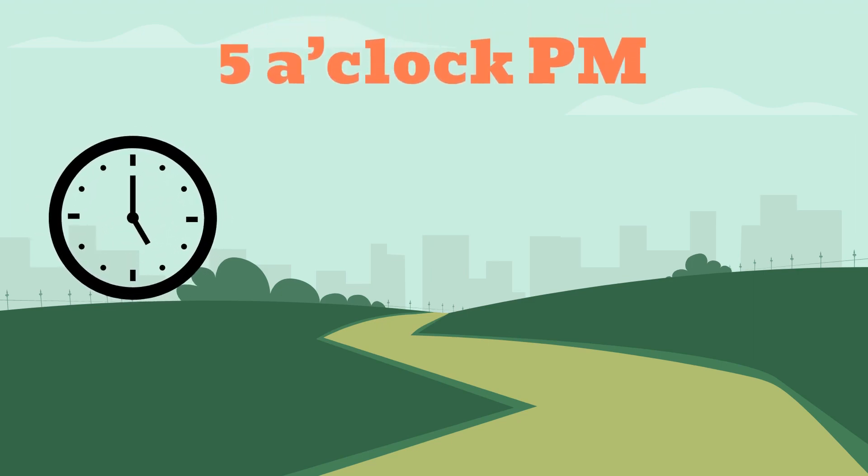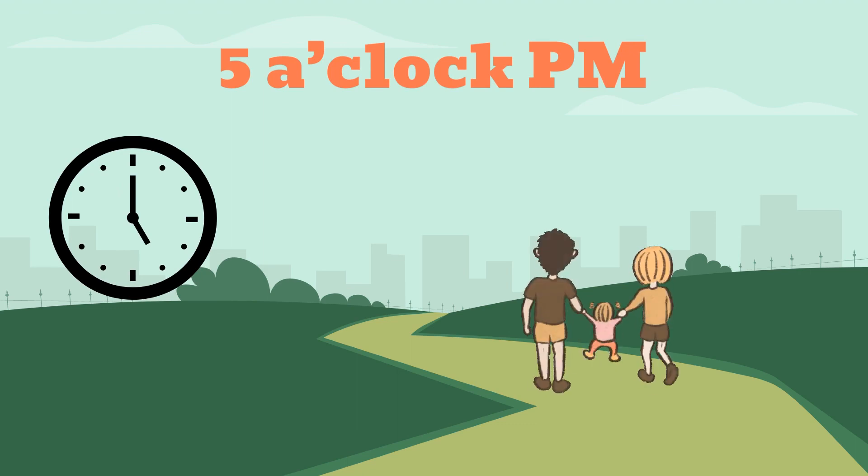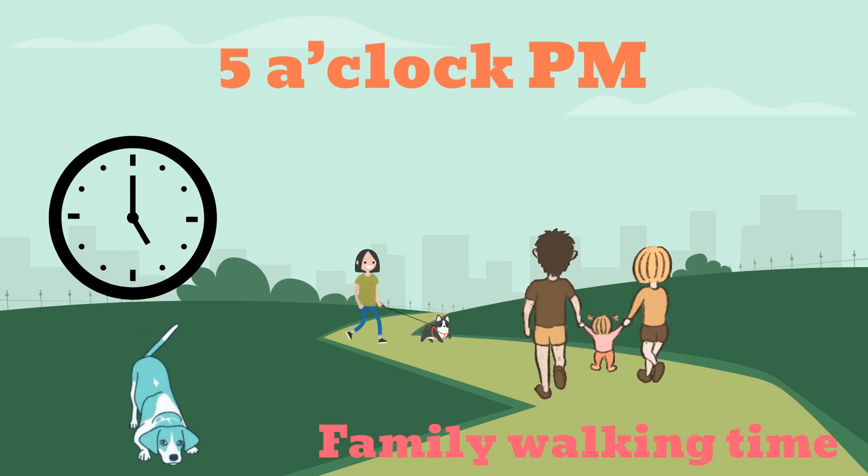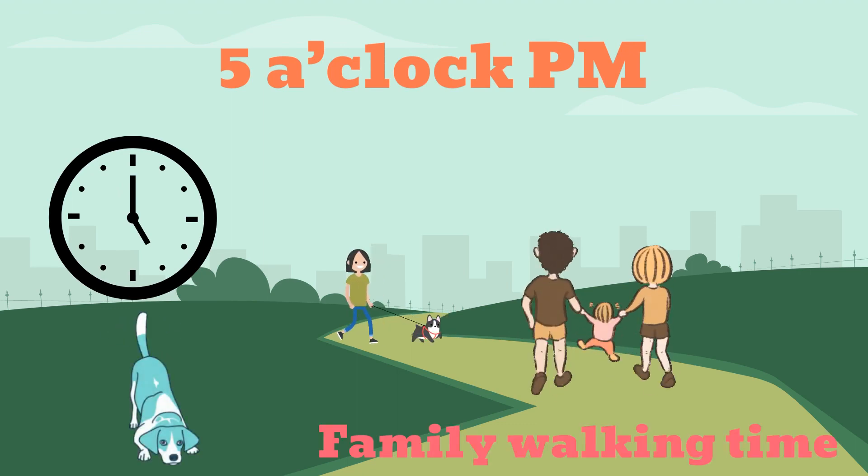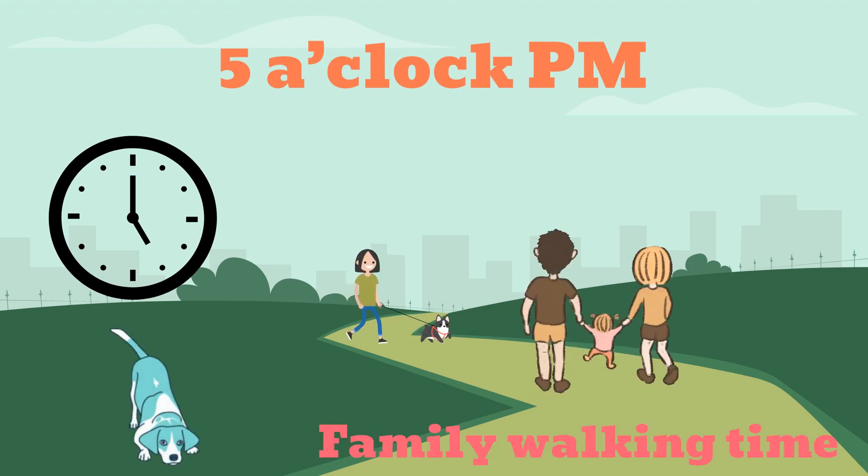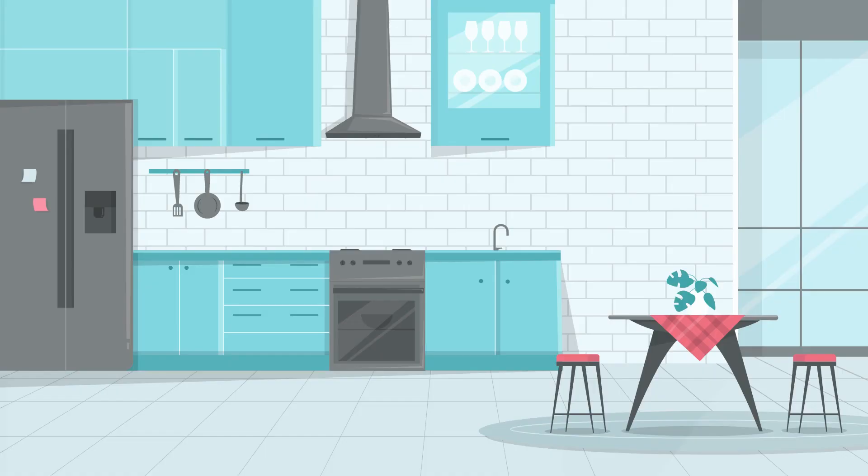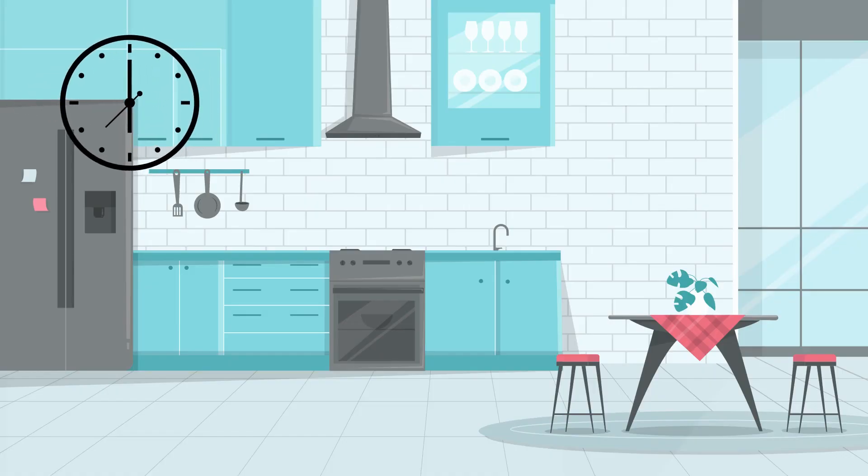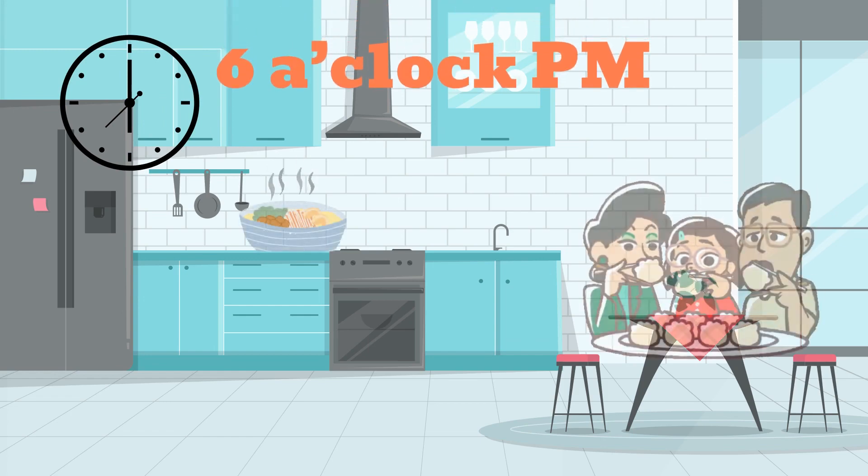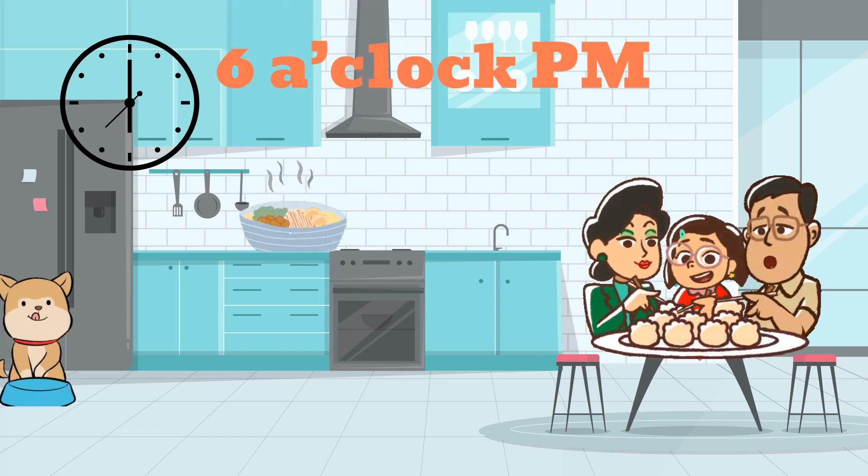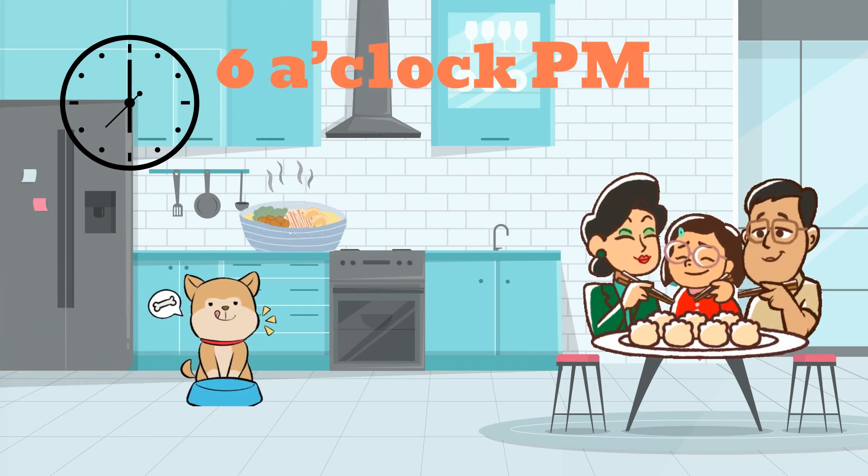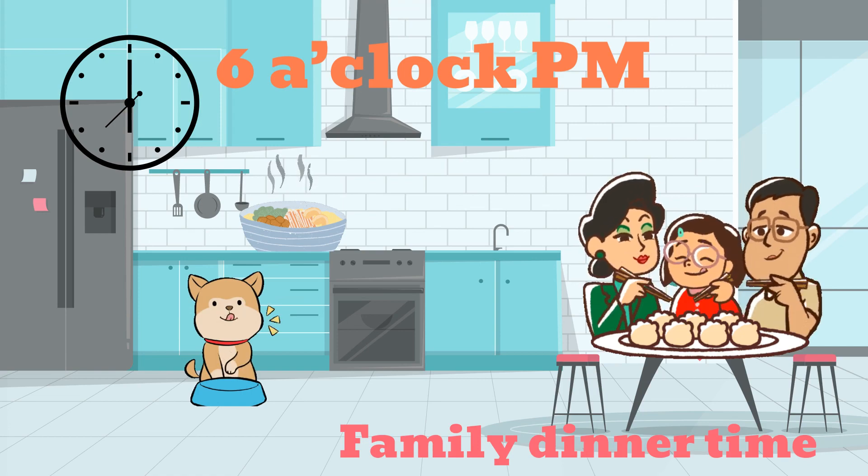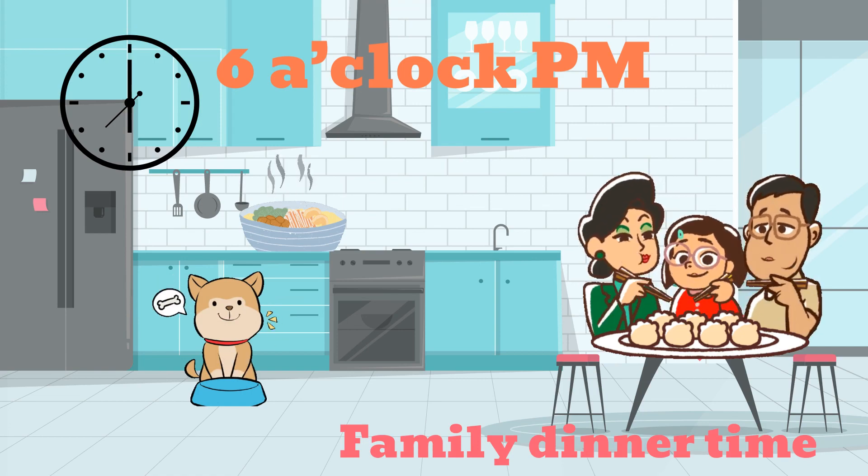5 o'clock PM, family walking time. 6 o'clock PM, family dinner time.